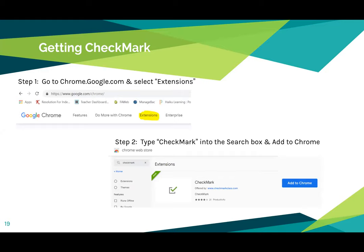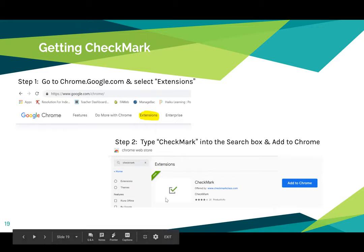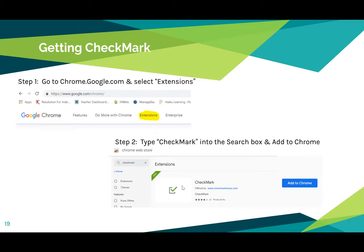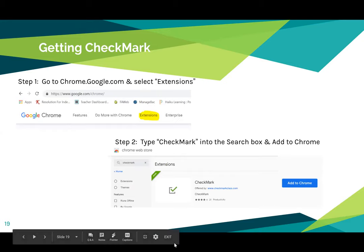I kept wanting to go to the add-ons menu to make changes instead of looking for that little checkmark symbol at the top of my screen. To get Checkmark, which is free, go to chrome.google.com, click Extensions, and then type 'Checkmark' — all one word — in the search feature. Checkmark should pop up, and you will have the opportunity to add it to Chrome by clicking the blue button. Please go ahead and do that.